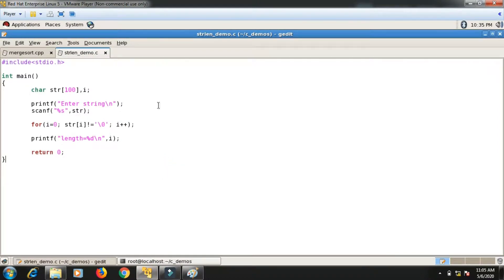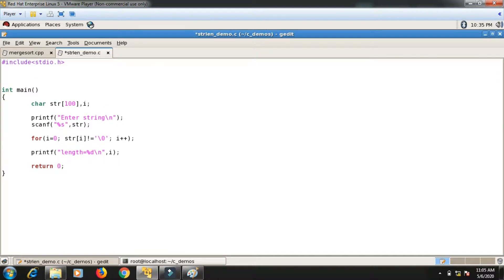Now I am supposed to write a function for that — instead of writing the whole code inside the main function, I will write a string length function. The return type will be integer because I will return the length. So the function calculates and returns the length. I name it string_length, and it takes one character pointer, which is a character array as its parameter.